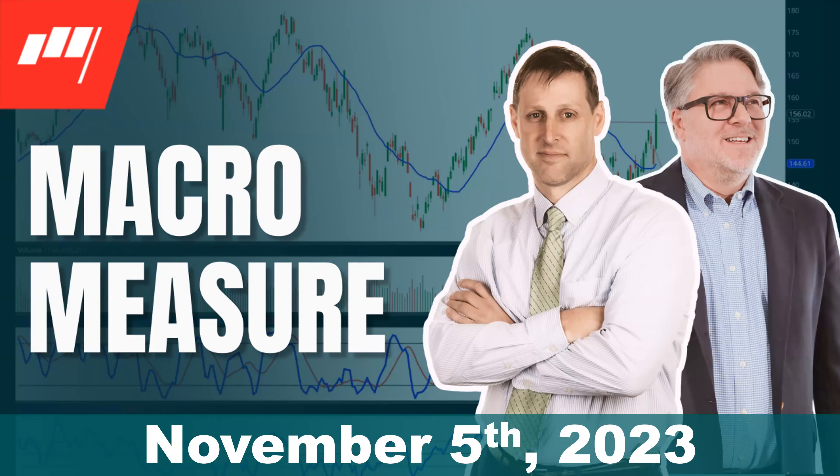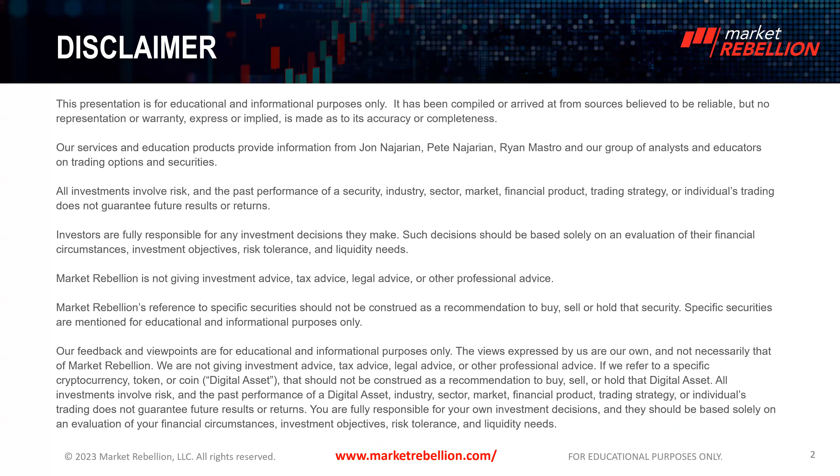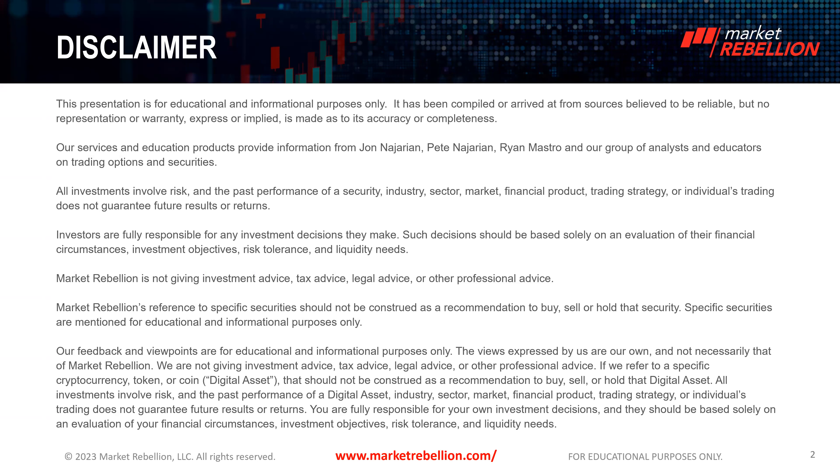Greetings, greetings, market rebels. Welcome to this week's macro measure. It's about 10 minutes to noon here on the East Coast. It's Sunday, November 5th, 2023. I'm Wayne. And this one is going to be much different than most of the others we've done because I am having a really serious thinkorswim issue.